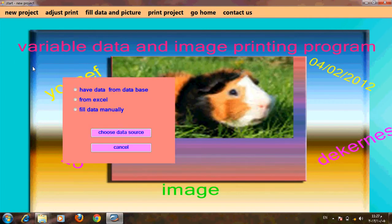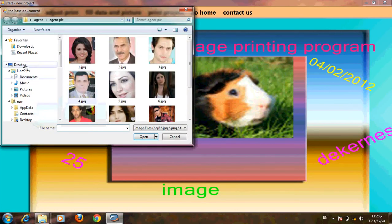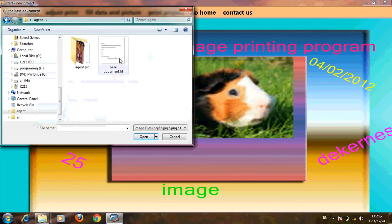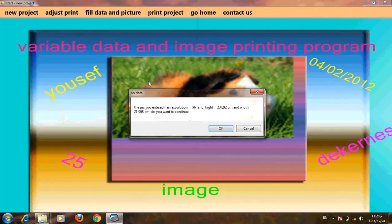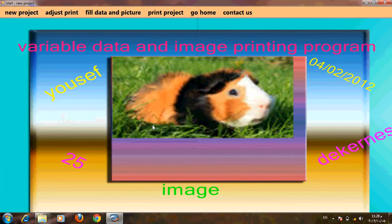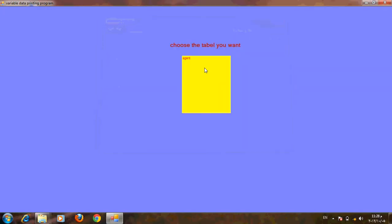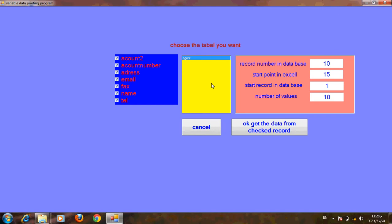We will go to a new project. We have three choices: data from database, data from Excel, or manually. We will choose data from database. It asks about the base document. Now we go to the database — here are tables inside the database and here are the fields inside this table.